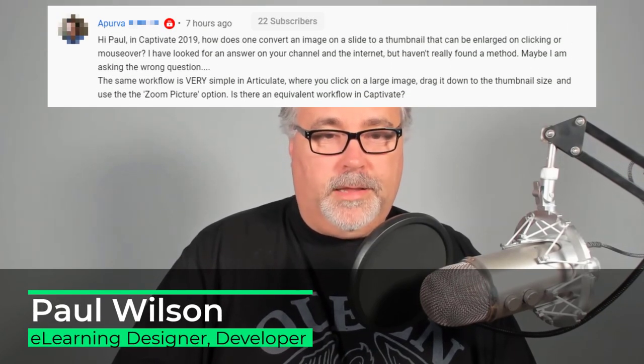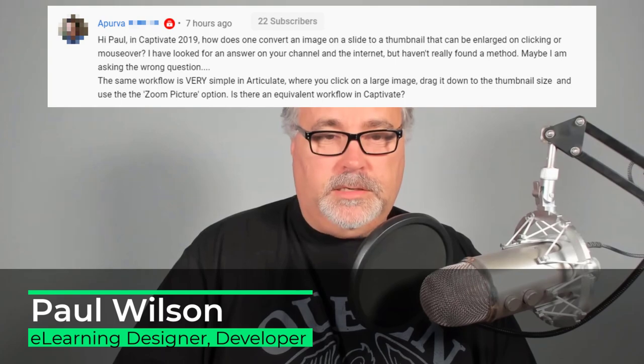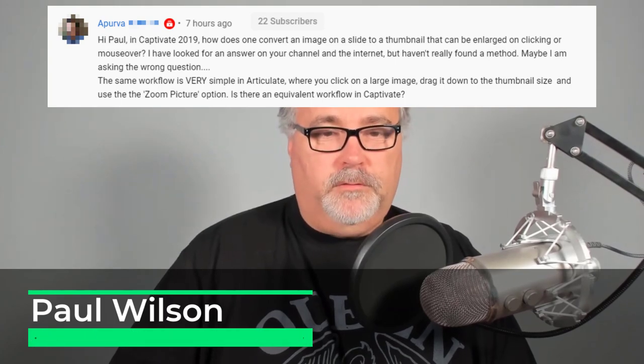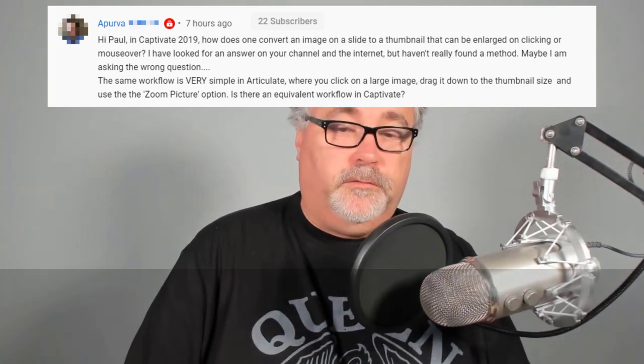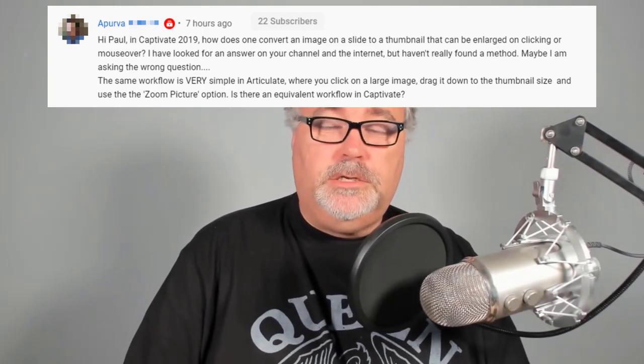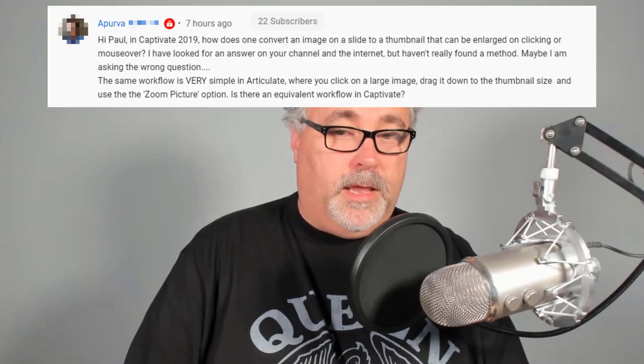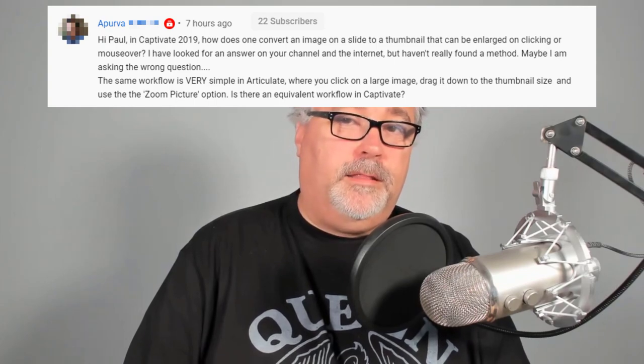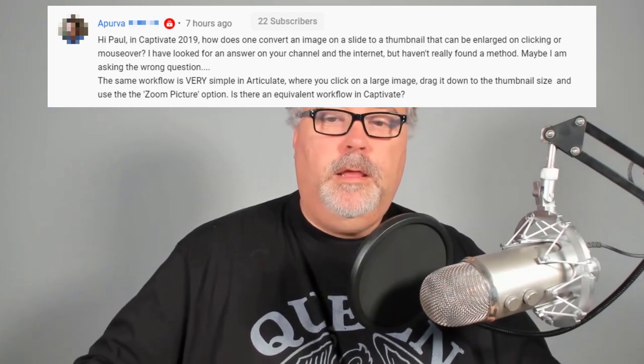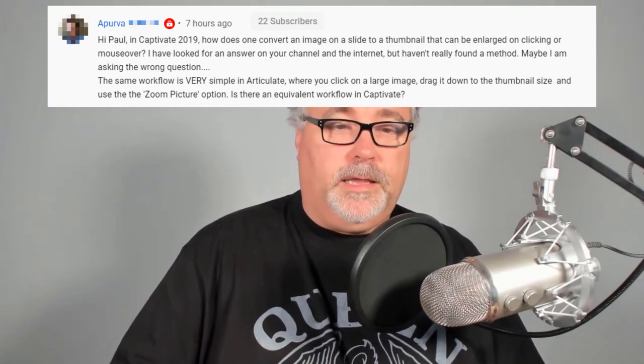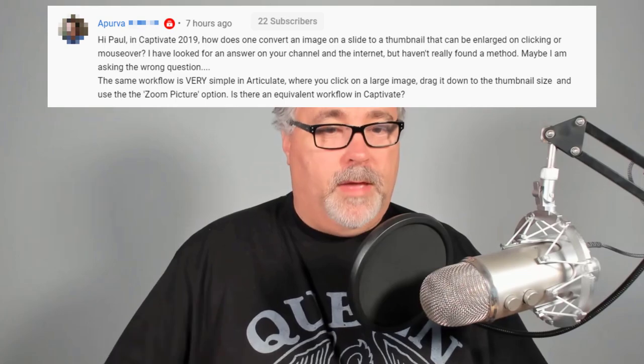Hi Paul, in Captivate 2019, how does one convert an image on a slide to a thumbnail that can then be enlarged by clicking or mousing over?